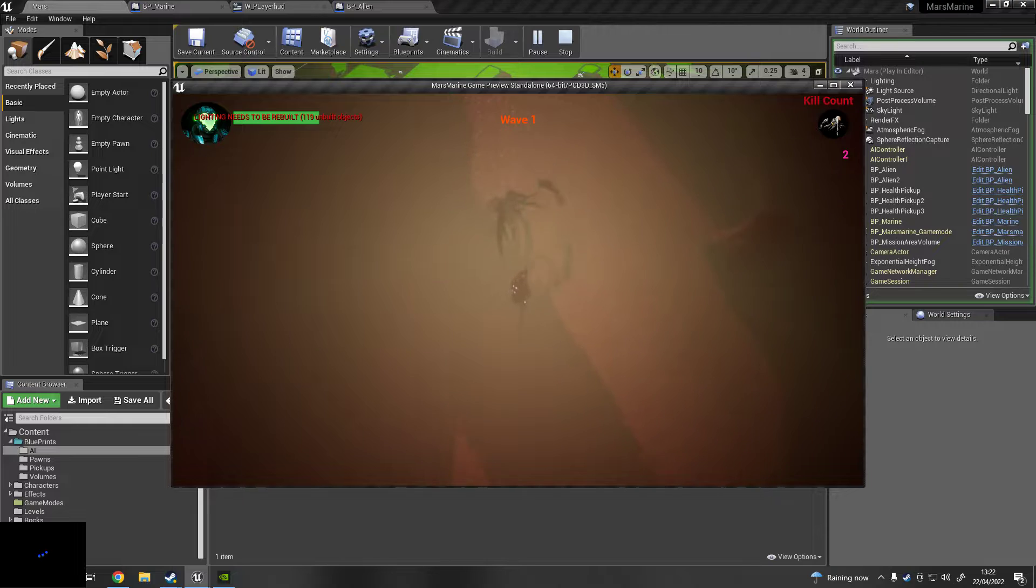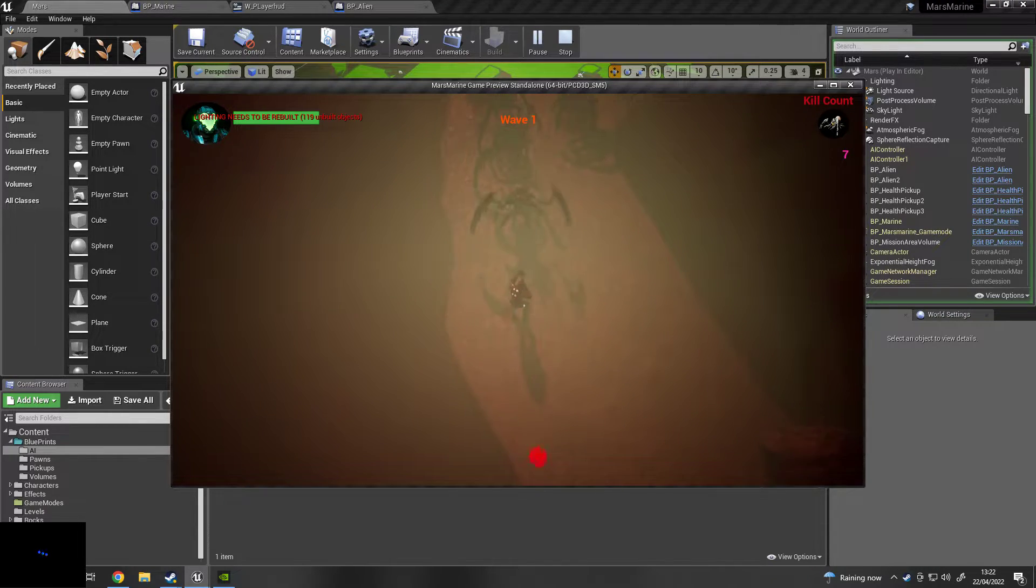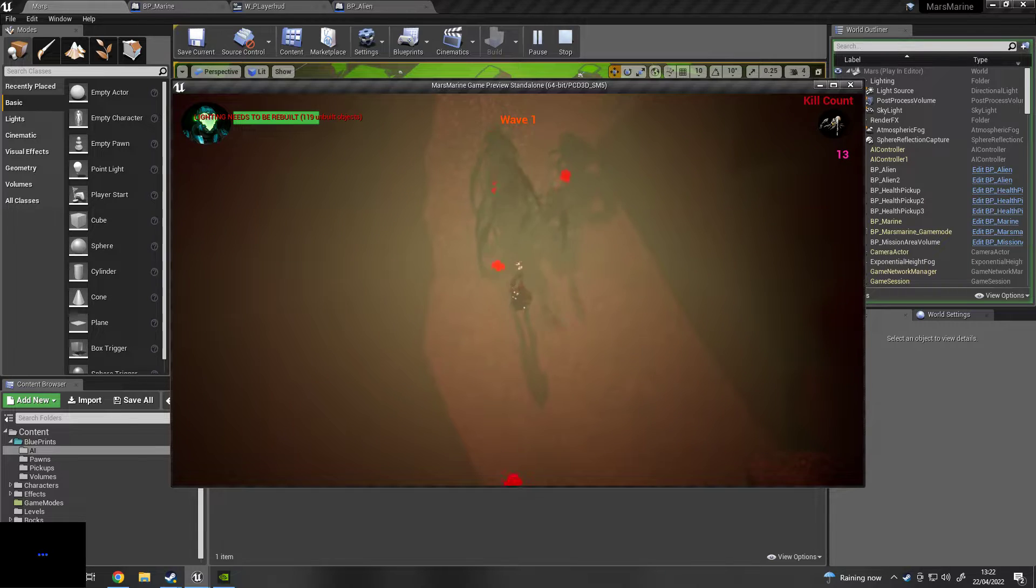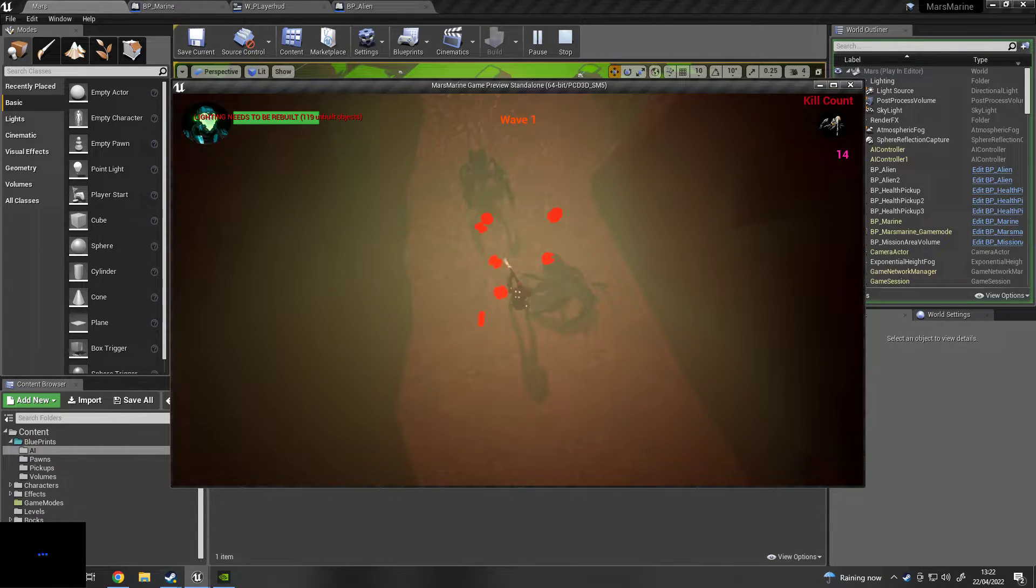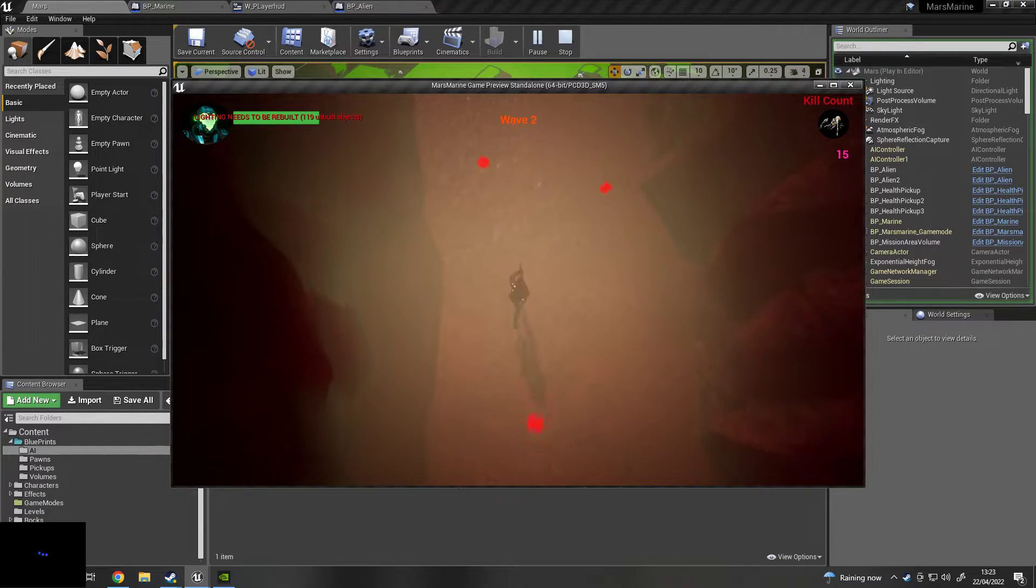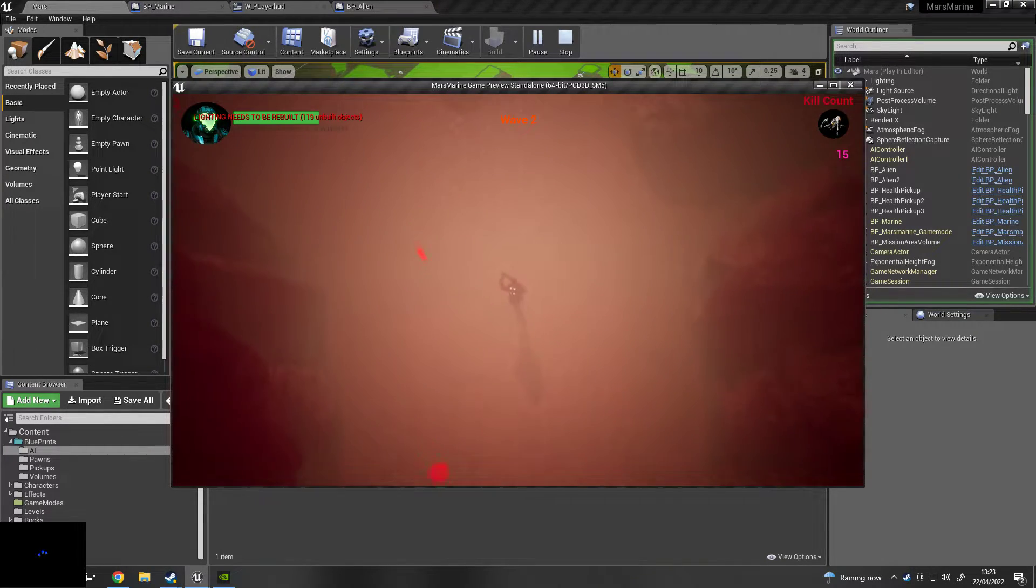Enemies start to spawn. I can't survive anything. I can't survive. But I don't know if they drop too much health. So, you know, I need to start them out.